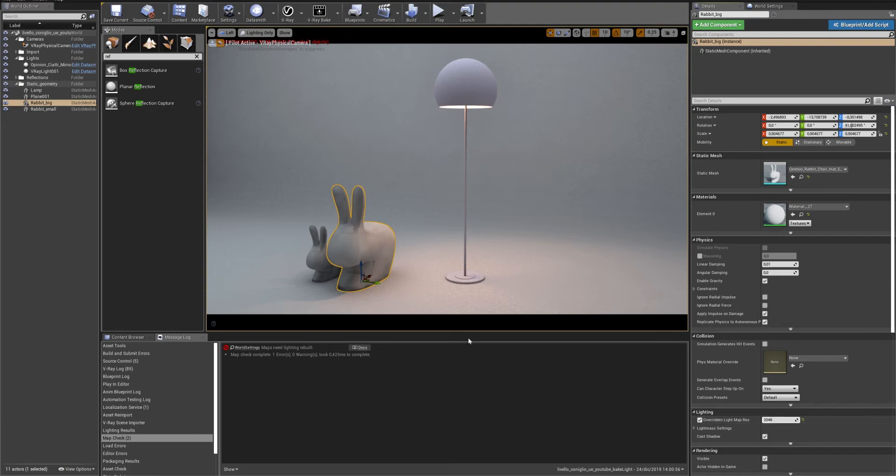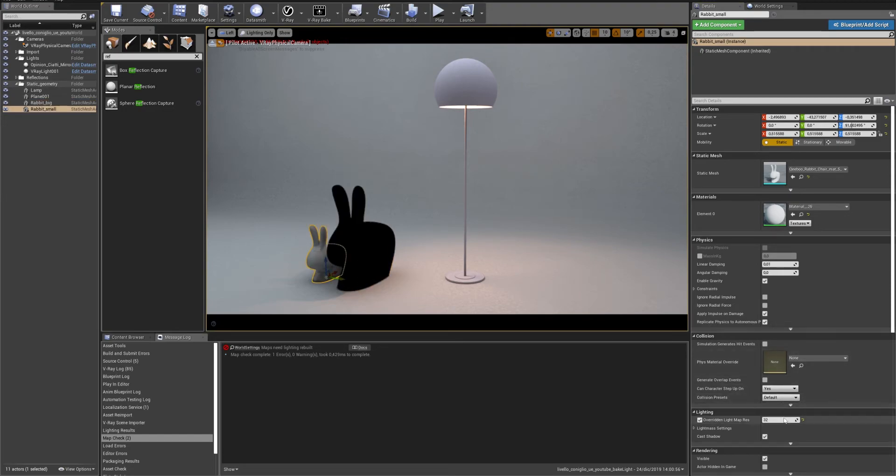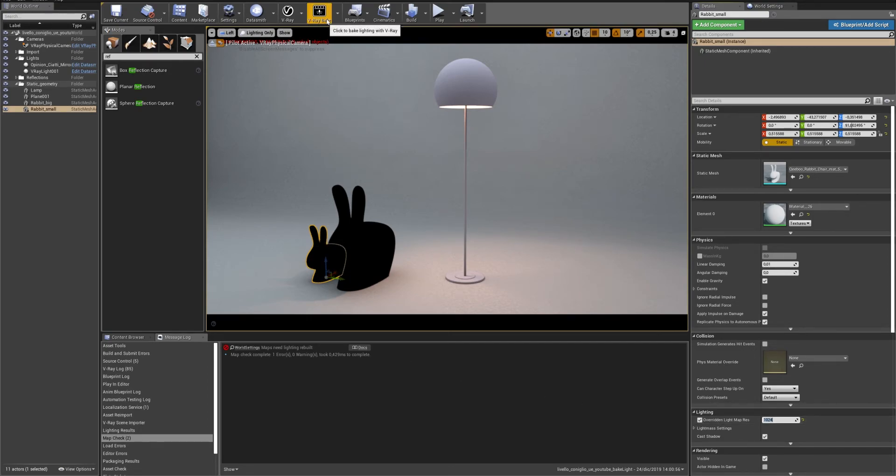So now you can change the Lightmap size of each element you want to bake again and just press Bake to bake only those elements.